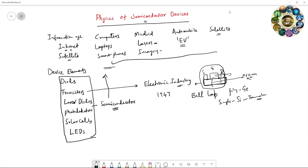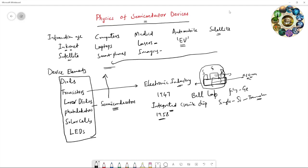The integrated circuit chip was invented in 1958. Integrated circuit chip means it contains a large number of transistors with some circuit connections.